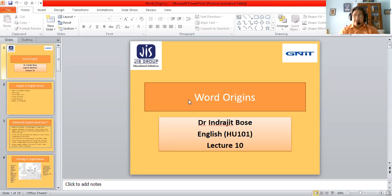This is module 3 of the paper and is called Vocabulary and Reading. Throughout the lectures in this module, I shall be looking at the process of evolution of the English language, the process of word formation, the nature and purposes of reading and various techniques of reading. We should also be considering the different reading texts in this module. This is lecture 10 in the series.